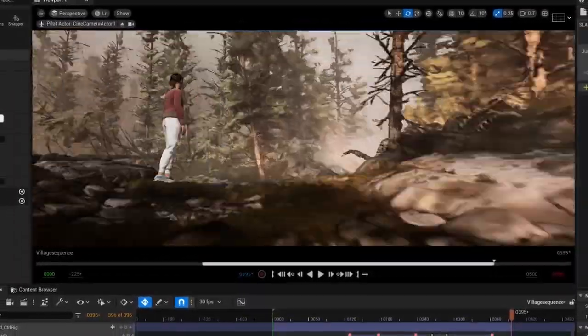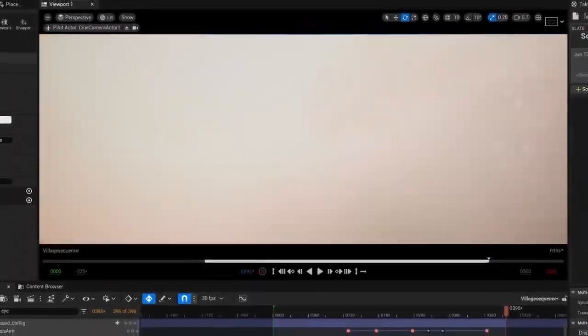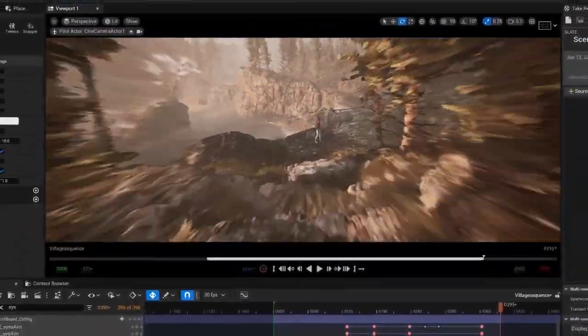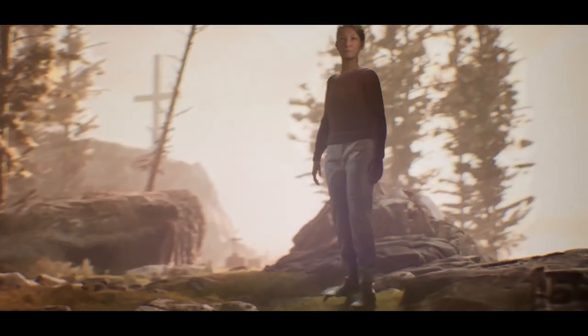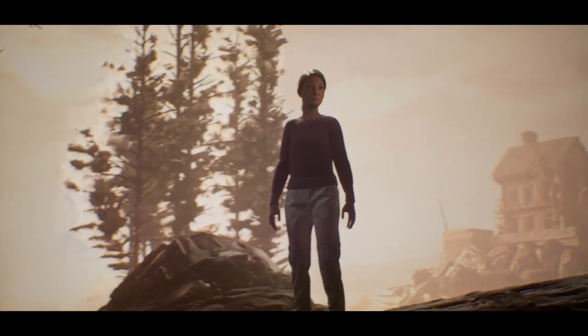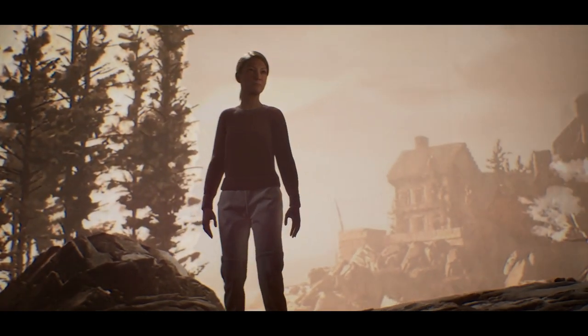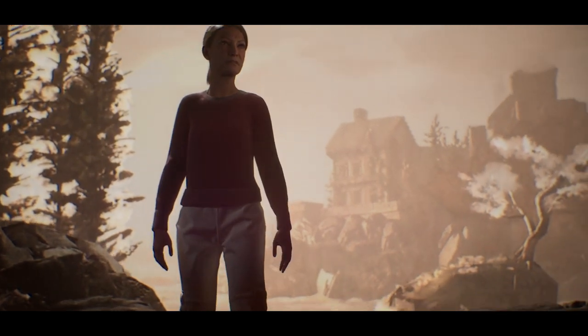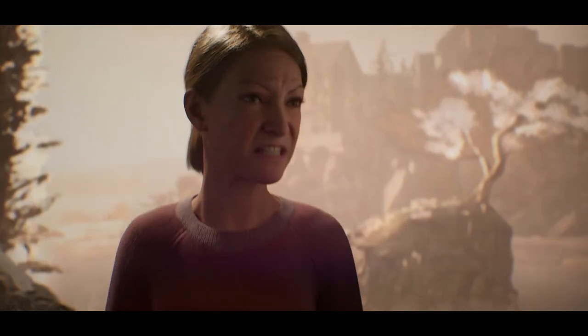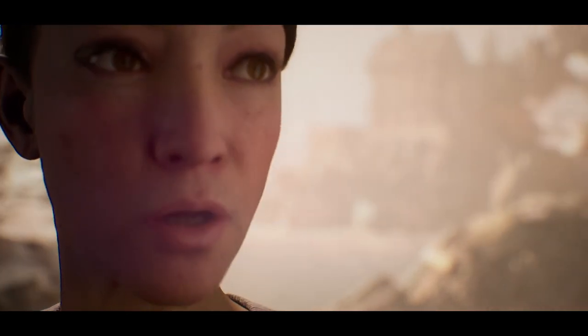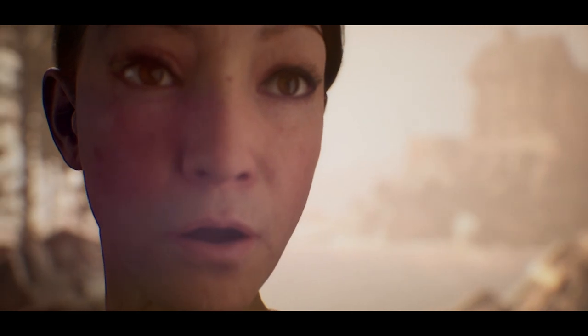I'll go into more detail about how you can use your Luma file in Unreal Engine in a future tutorial, but here's an example of what that looks like. Let me know if this was helpful, and let me know if you have any ideas for future content about how to utilize NeRFs in your artwork.